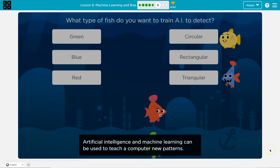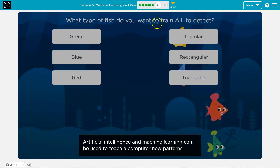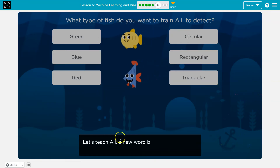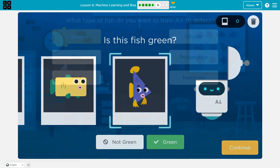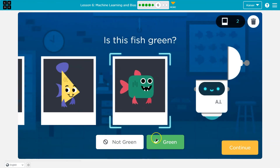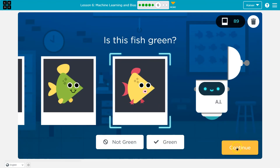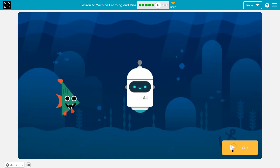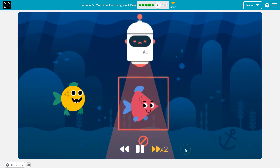This is Code.org. What type of fish do you want to train AI to detect? Okay, green. Let's teach AI a new word by showing it examples of that type of fish. I got too many wrong. Let's go. Let's see what's green. Go. Looking good.